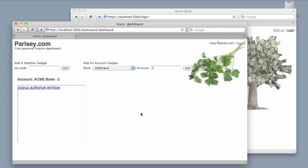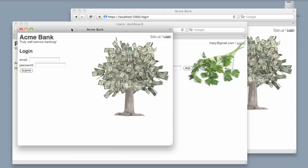So they challenge her with a message that she needs to authorize that access. Obviously in a real-world situation, this would be a much friendlier message such as 'parsley has never accessed Acme Bank on your behalf before, please click here to authorize.' When she does that, she is shown a pop-up that's actually the Acme Bank login.